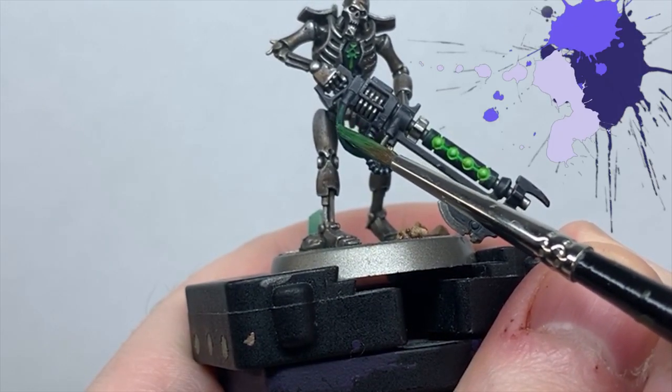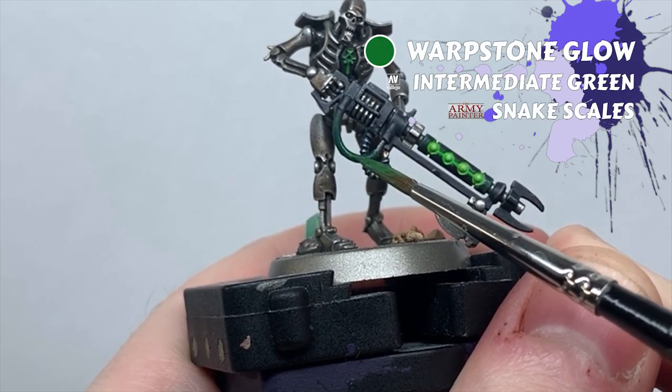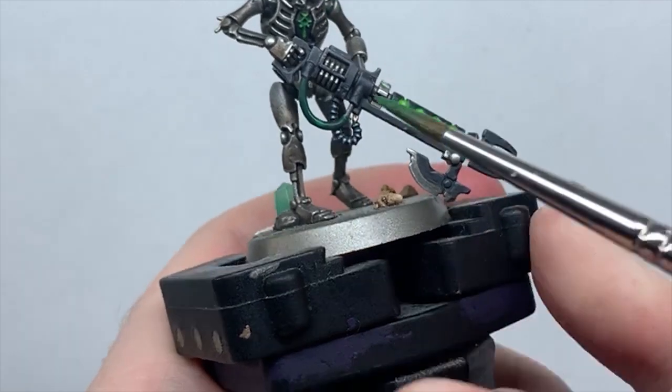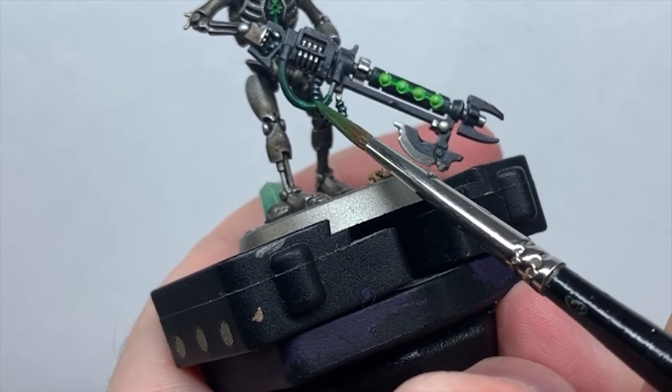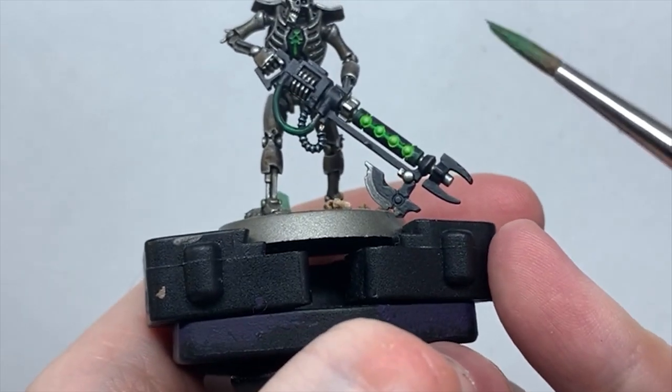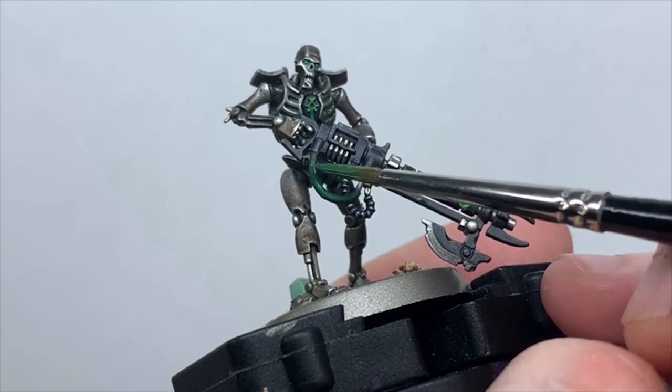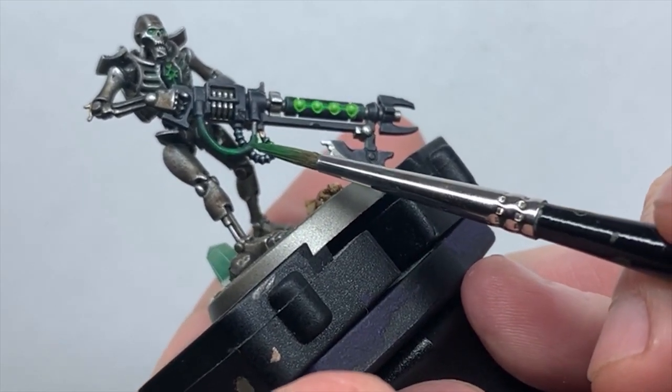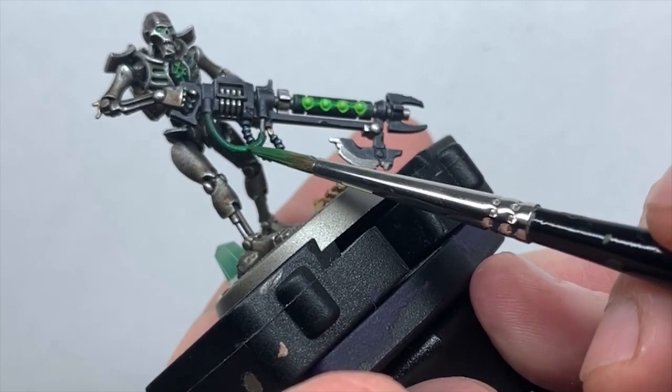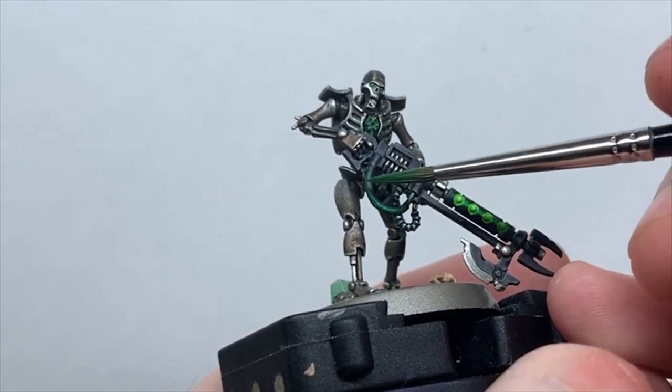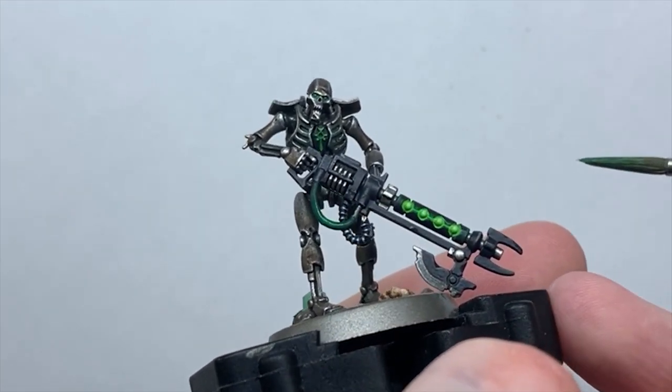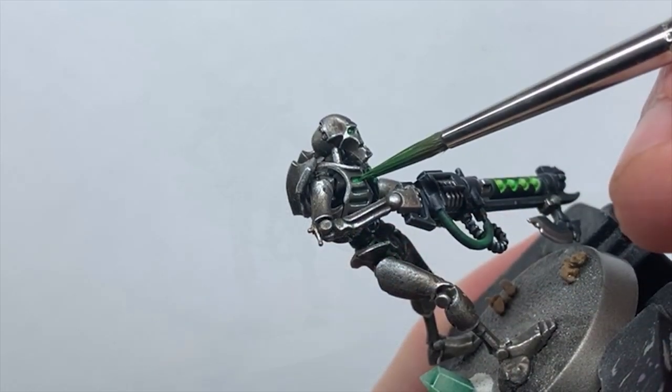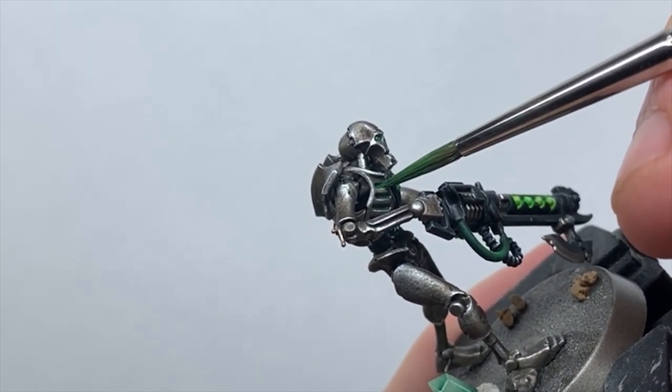Next I take Warpstone Glow and heavily water it down on my palette. It's practically dirty paint water when I use it. I wick off my brush, as I don't want it overloaded to do this, and drag the brush from the ends of the cable into the middle where the colour will be brightest. Let this coat completely dry, then repeat the process, covering a slightly smaller area than you did the first time. You'll start to see the colour building up to a solid green as you add layers, but feathering out at either end. Keep going until it's as bright as you want it, but if you go too far and start losing your feathering, you can simply do the same process, only using Caliban Green and dragging the brush from the Warpstone Glow up to the edge of the cable instead.